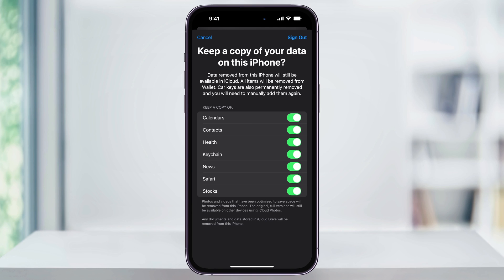After you're done with that, go ahead and tap Sign Out on the top right and you'll then be signed out of the Apple ID on this phone, but all of your data will be kept. You can then use your iPhone with all the data that's still there or sign in with a new Apple ID and merge.